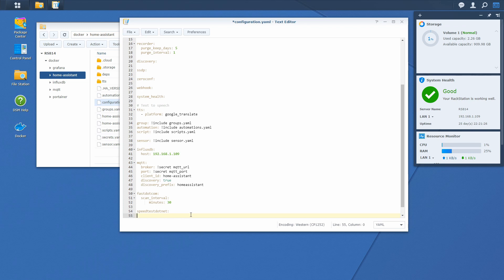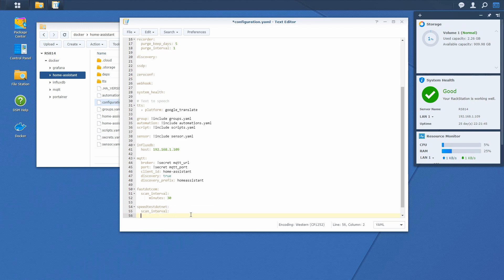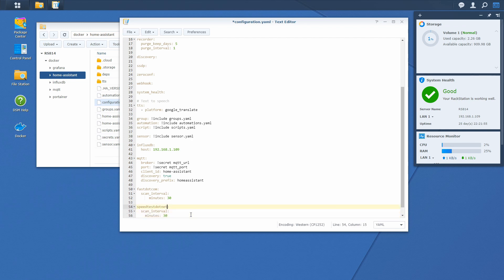Because, like fast.com, speedtest.net also defaults to checking download speeds every hour on the hour, and we want to increase this interval to 30 minutes. So, scan interval, and we will define that we want to do it in minutes. Unfortunately this is bad practice. I'll put it like this. And as I said, we'll define it as 30 minutes. Let me just align this as it should be aligned properly.